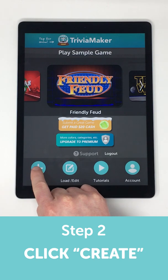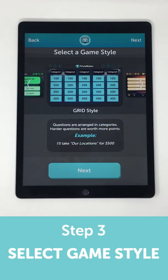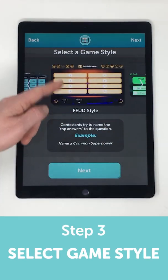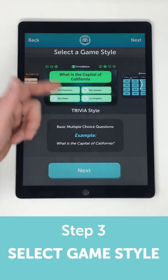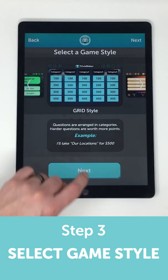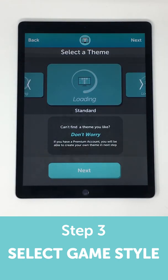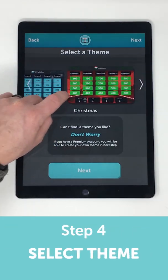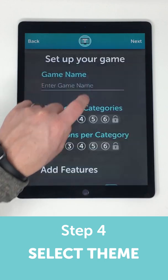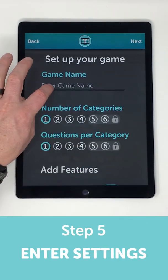click on Create to make a new game. Here you can choose what style of game you want to make. You can use Grid, Feud, or Multiple Choice. Next you choose a theme. You can also create your own theme on the next screen.